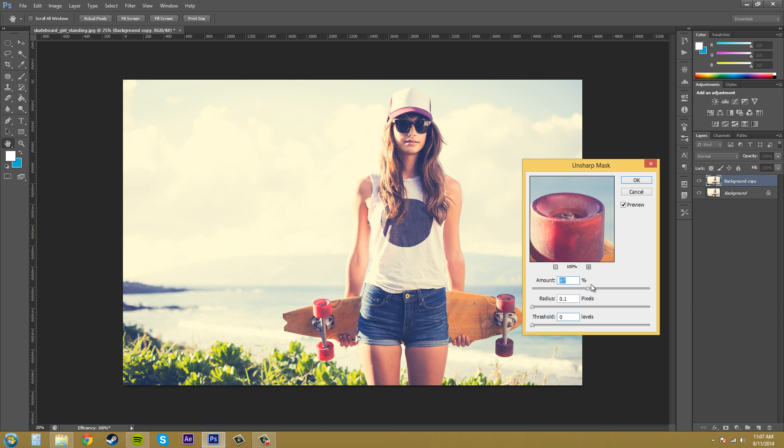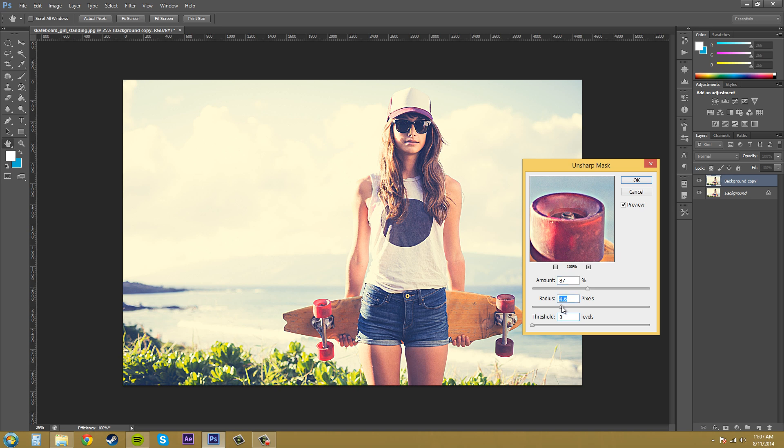The radius here determines the number of pixels surrounding the edge pixels that are going to get affected. So I went with something like this sounds good right here. You can see how the image is getting way more affected with our radius now.